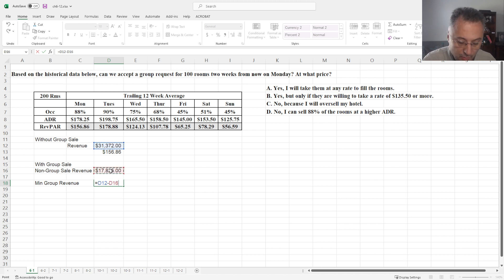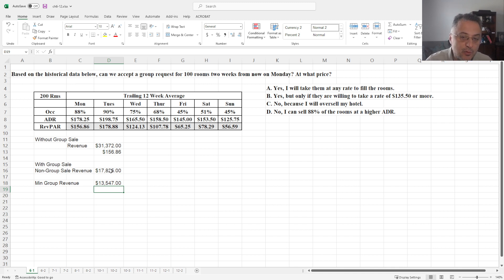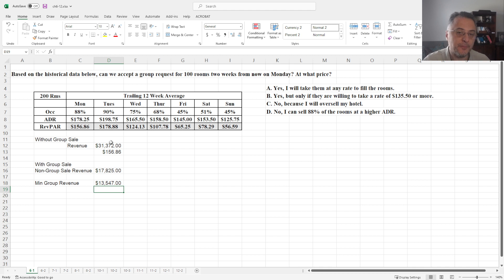The non-group sales revenue is going to give us we need to get at least minimum $13,547. So when we add non-group sales and group revenue, the minimum is going to be this amount without the group sale.